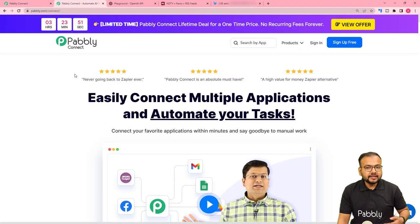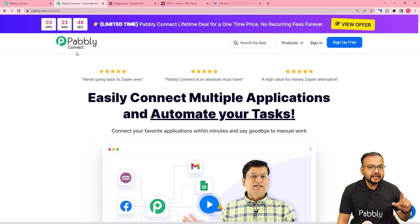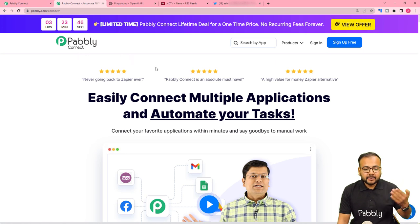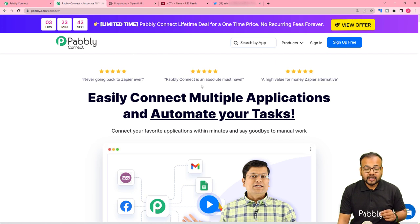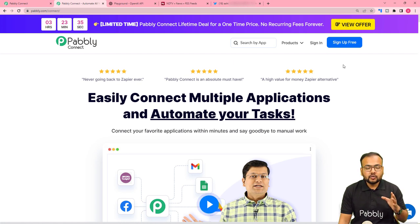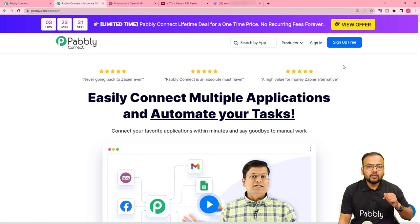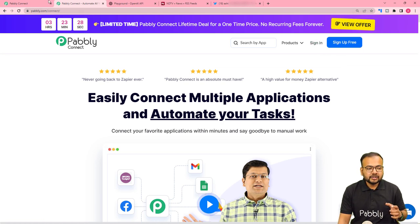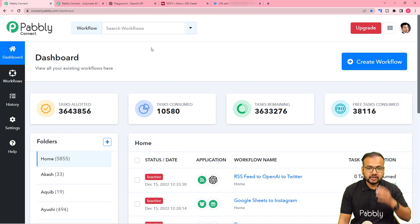We are going to build this no-code automation workflow inside Pably Connect. This is the landing page of Pably, and I have pasted the same link in the description. From here you can set up your free Pably Connect account and you will get free automation tasks every month to test and set up your automations. You can sign up from the given link and then sign in to reach the dashboard.